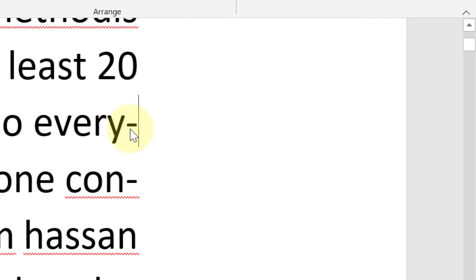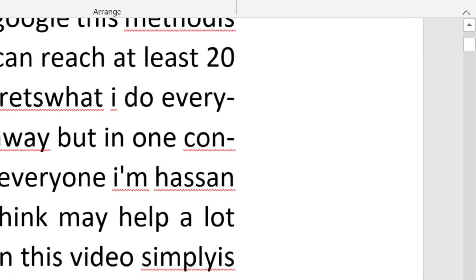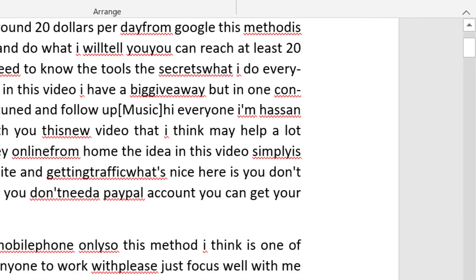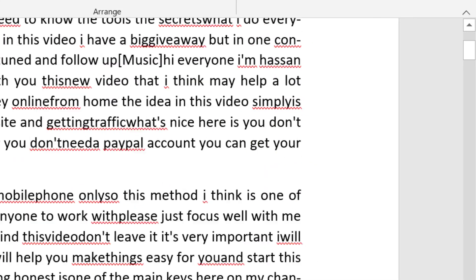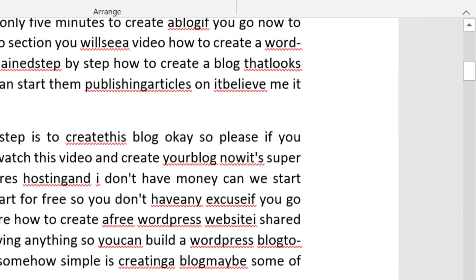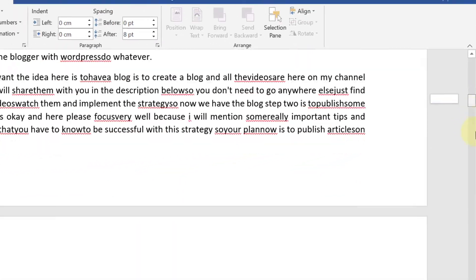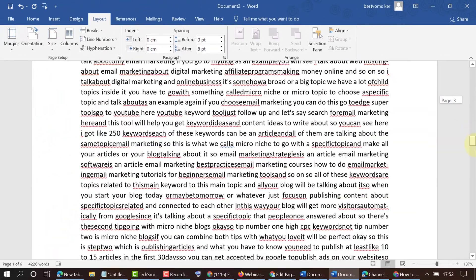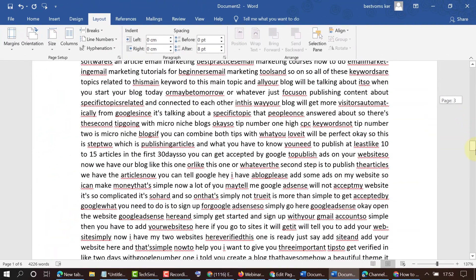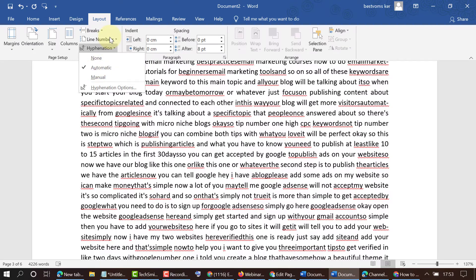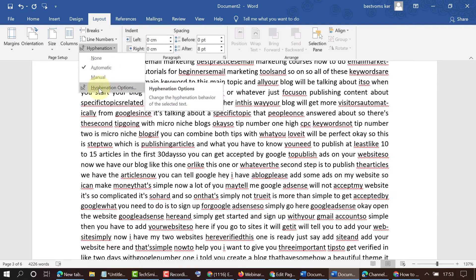This is a super easy method to add hyphenation in your MS Word document. Just click on the Layout tab and select automatic. You can also add hyphenation as manual, and there are some other options to change the hyphenation behavior of selected text.